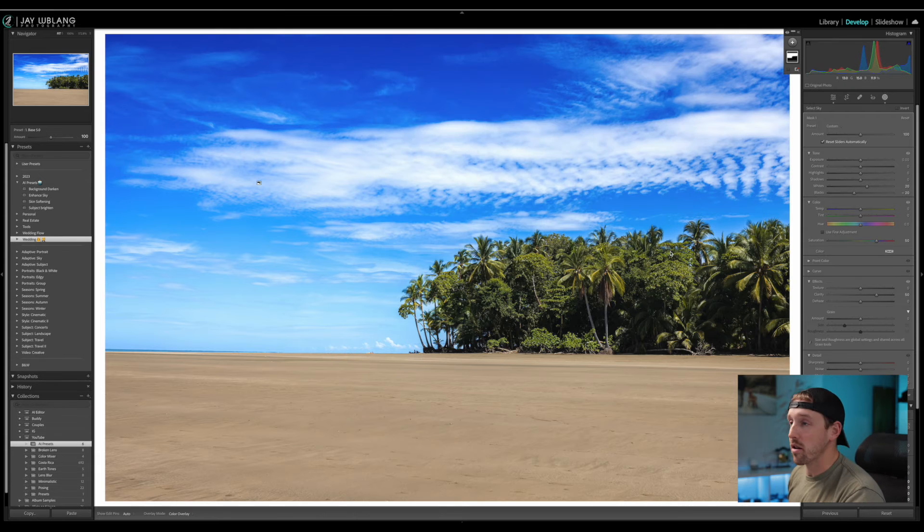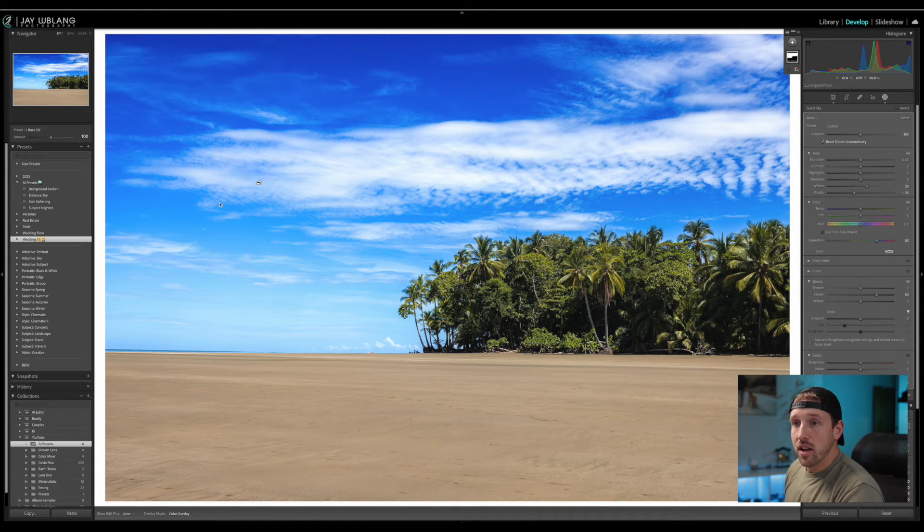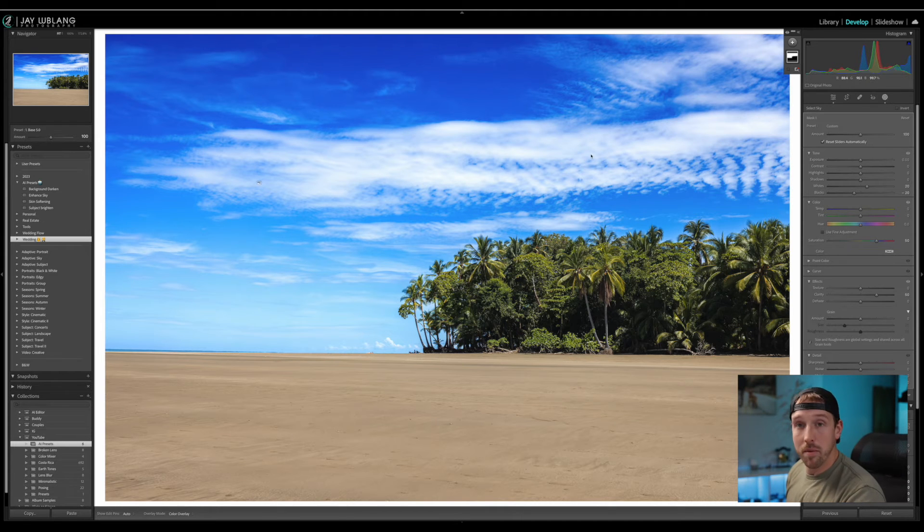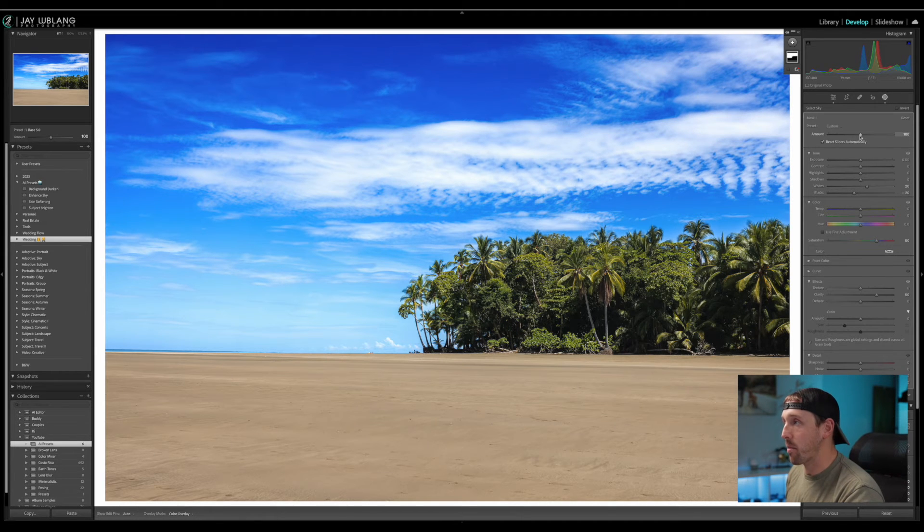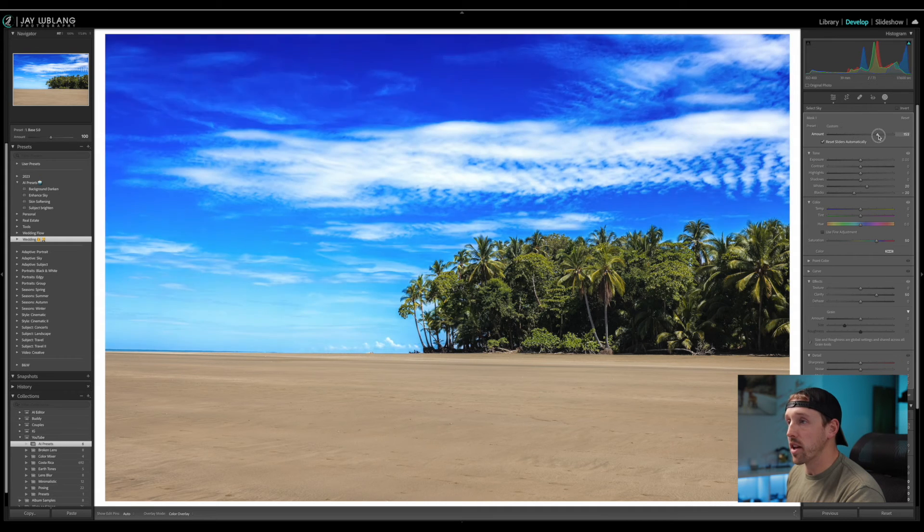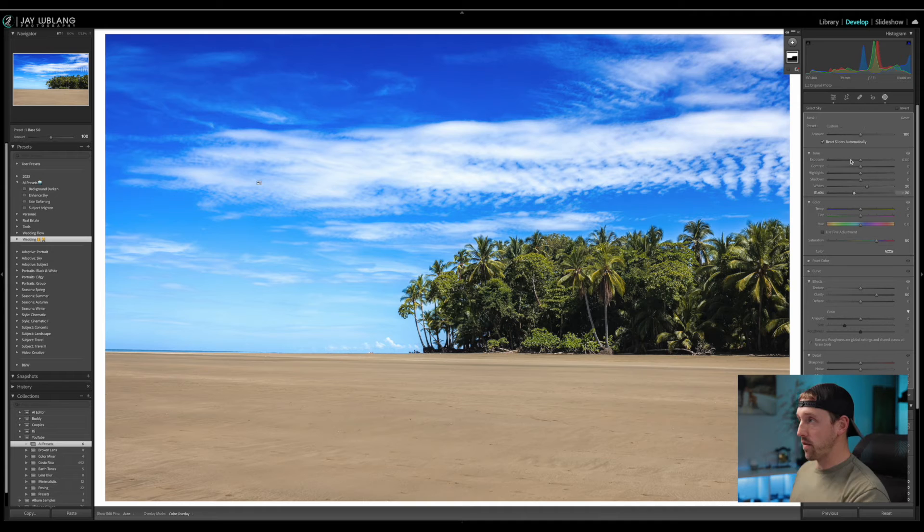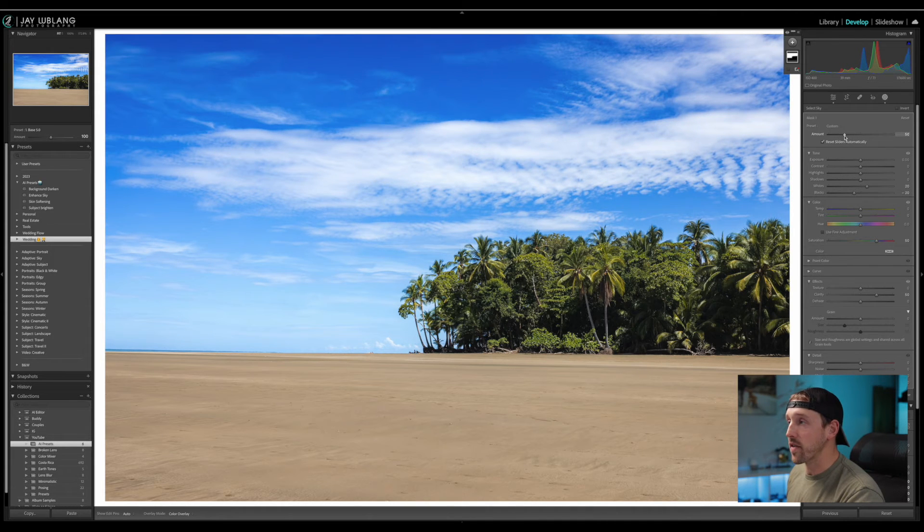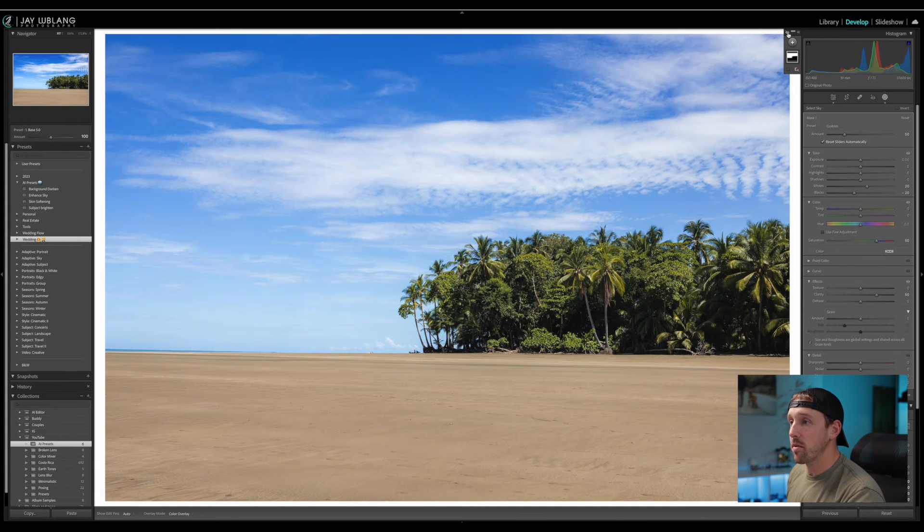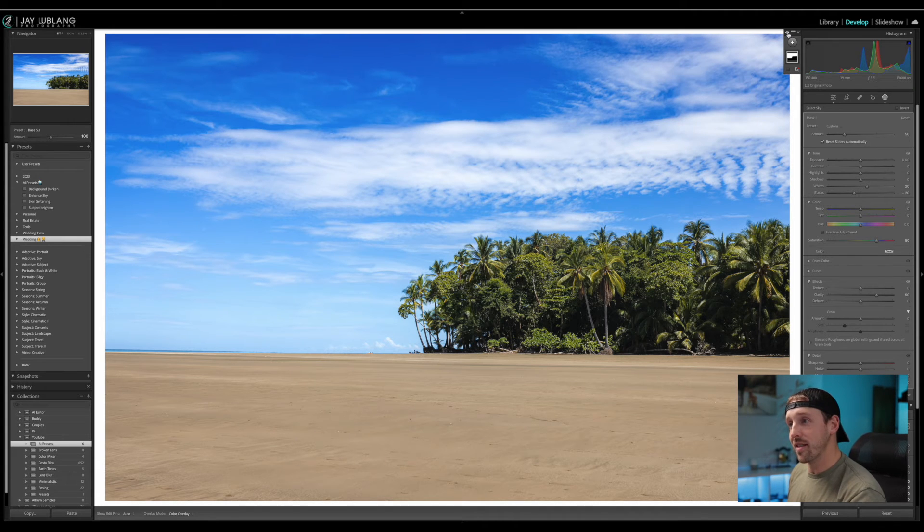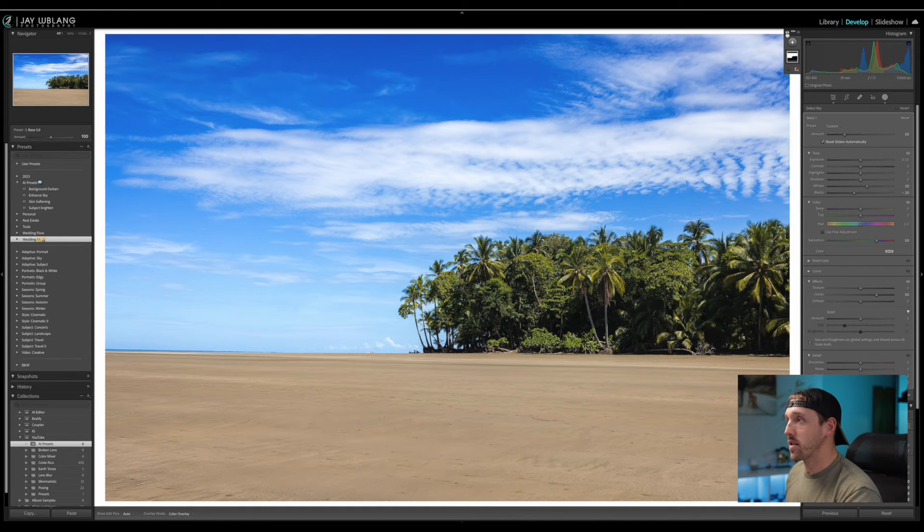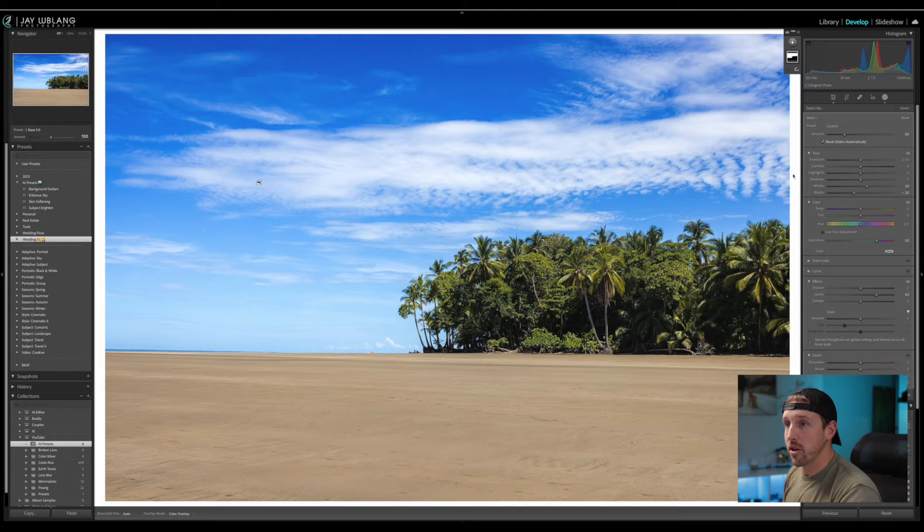So now I've created this AI preset to enhance skies for any picture. And remember I have this amount slider here at the top. Where I can dial it back. Or really crank it up depending on how dramatic we want to go with the sky. For this image I think I'm actually going to pull it back to maybe about 50. And if we turn that off and on. We can see that it adds just a nice little pop to the sky. To help it jump off of the page at us. So now let's take this preset and try applying it to another picture.